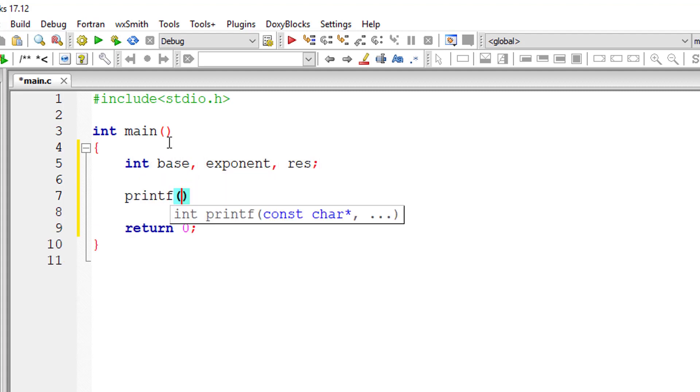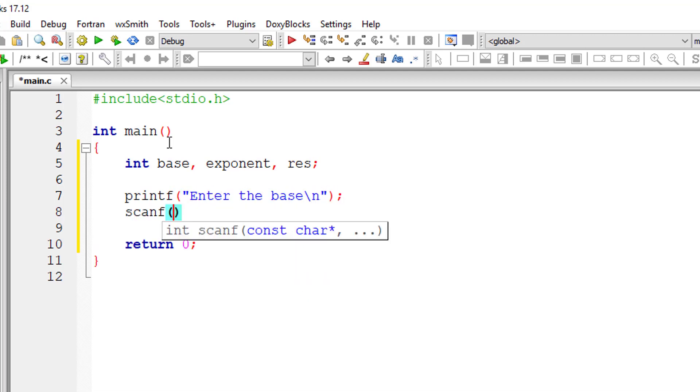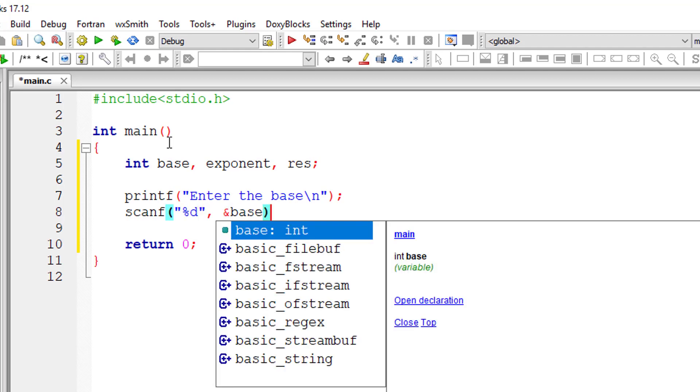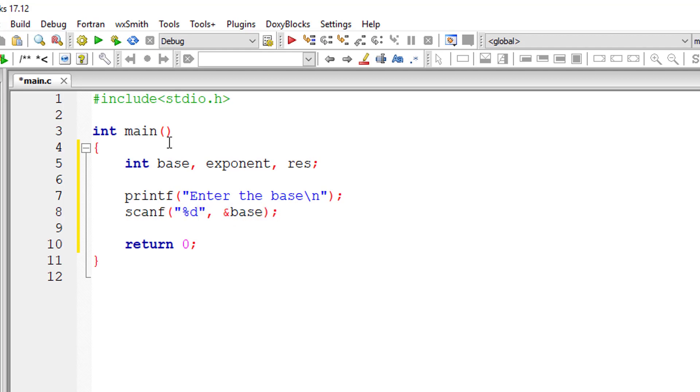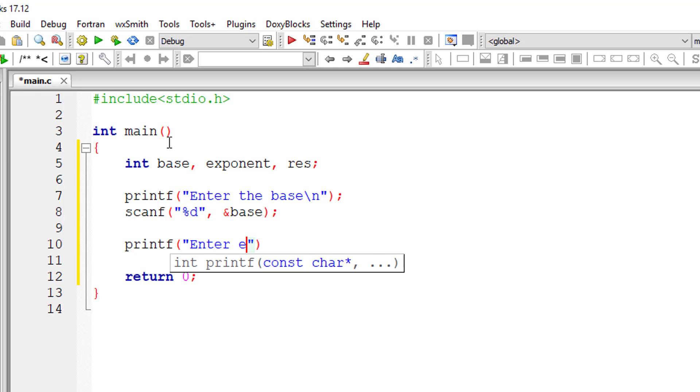I'll take three variables: base, exponent, and result (res). I'll ask the user to enter the values for base and exponent, and I'll store it in the address of the variables base as well as exponent.